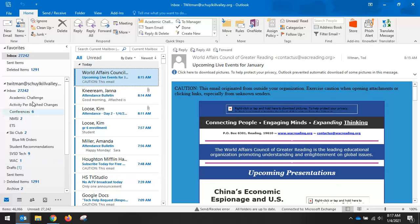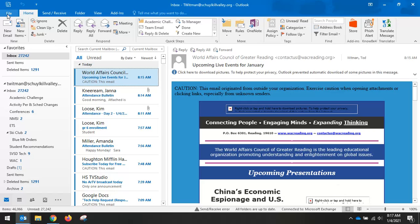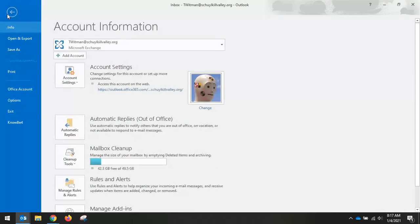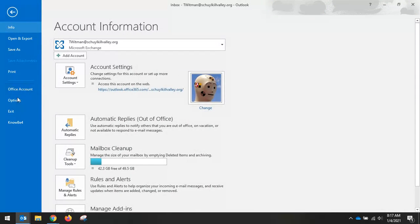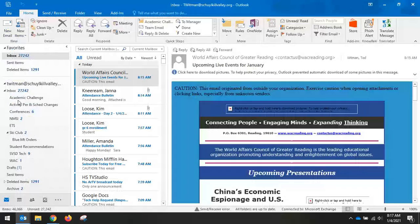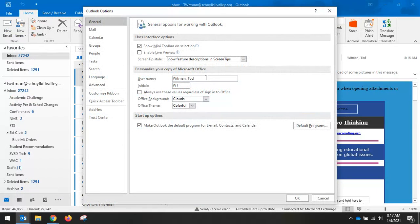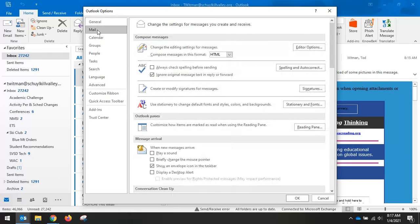You go into Outlook, any Outlook window, click File, click Options, and you want to click Mail.